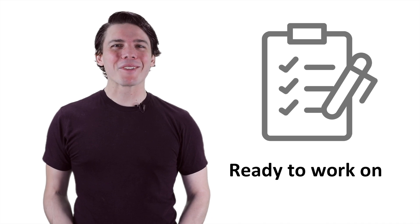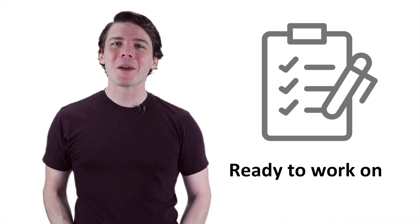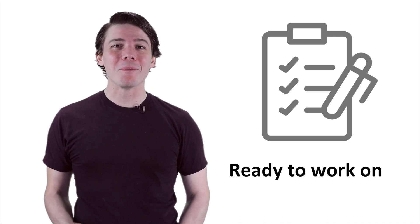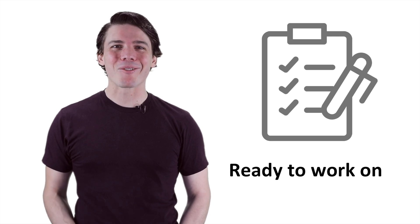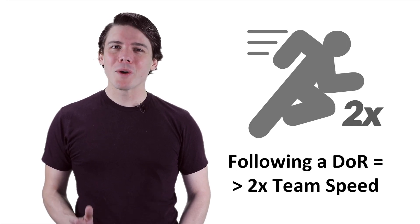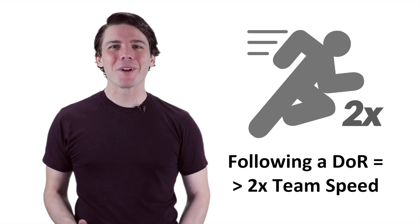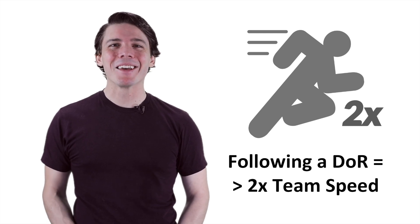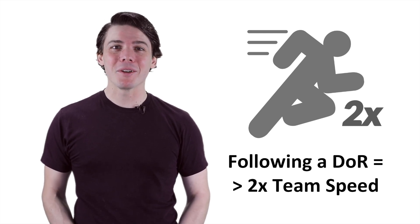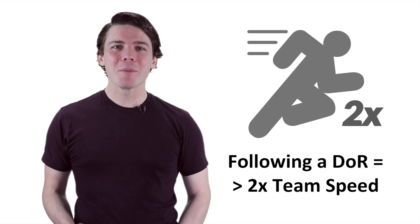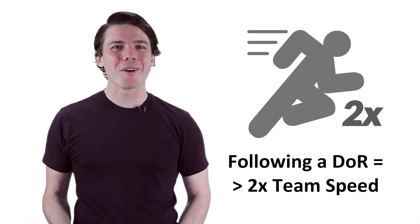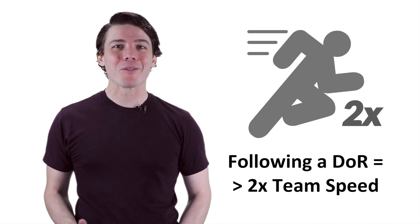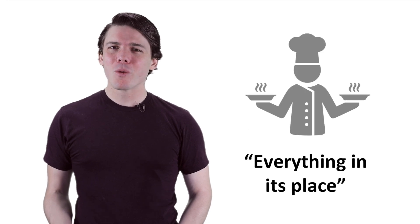Rather, it's a set of guidelines that will help your team make a good trade-off between minimizing risks and getting started. Creating and following the definition of ready diligently can easily double the speed of an agile team. This is because the team can stay focused on shipping working software, not chasing down requirements.